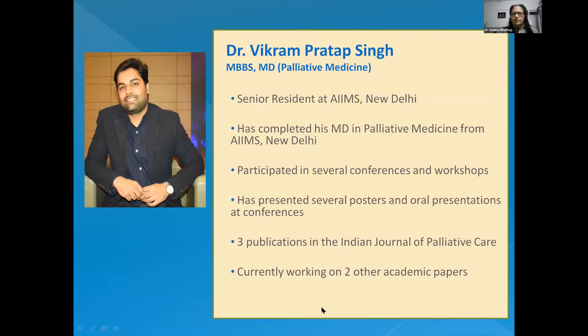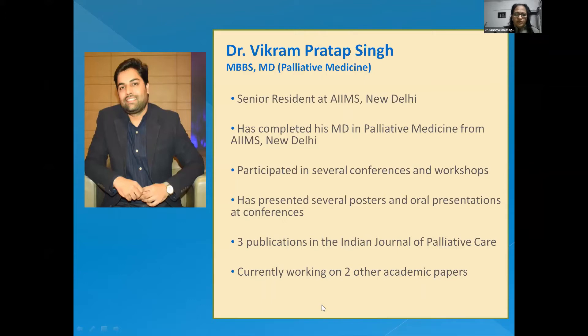Today's very important topic is neuromuscular disorders — how palliative care integration and its principles can help patients with neuromuscular disorders. Many times we feel helpless about how to help these patients, but we can help in every circumstance. That is what we have learned in palliative medicine. Vikram has worked hard to prepare this topic, and we hope to improve your knowledge in looking after patients with neuromuscular disorders.